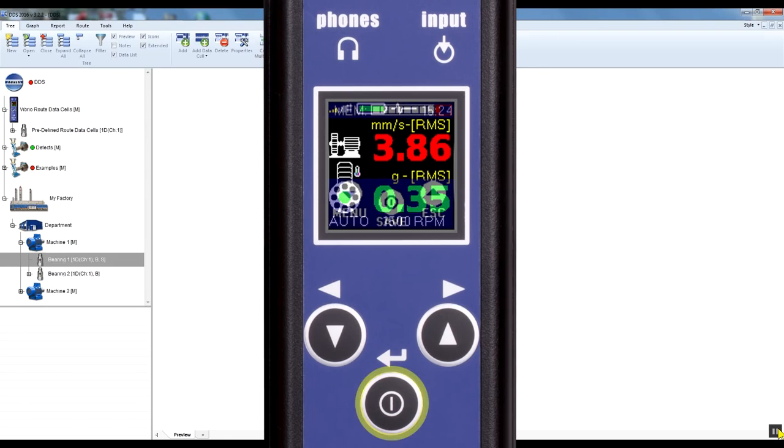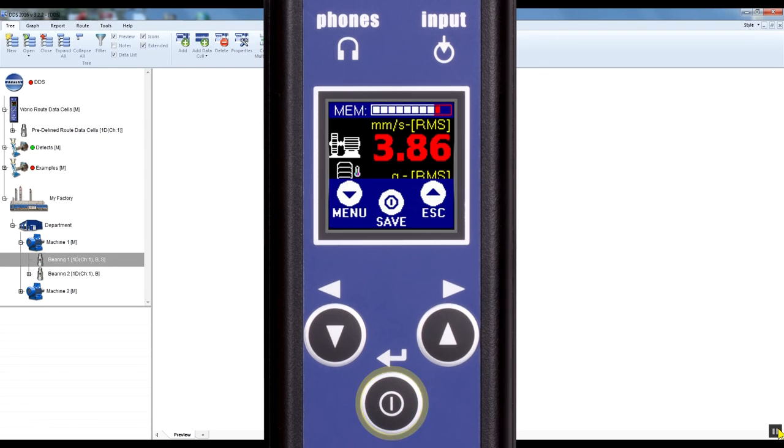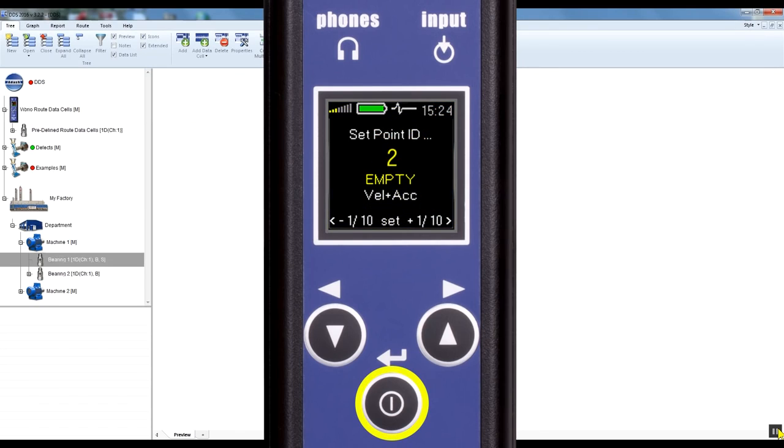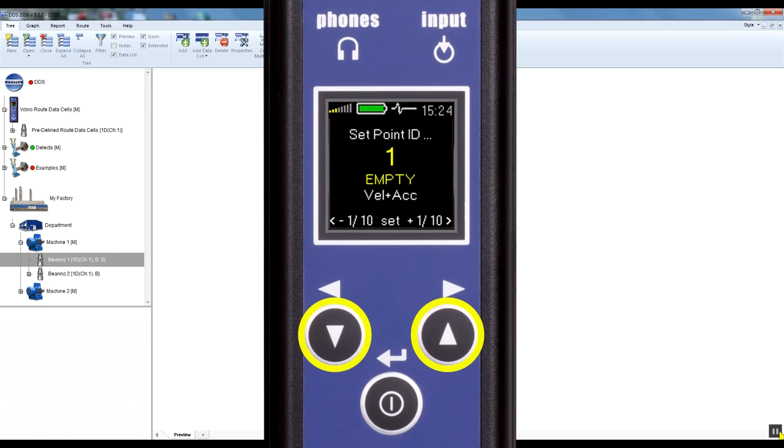Press the middle button and you can see the save option. Press save and you've accessed off-root memory. You need to select the ID number to find your measurement later in DDS. You have to remember which ID number you save it under.